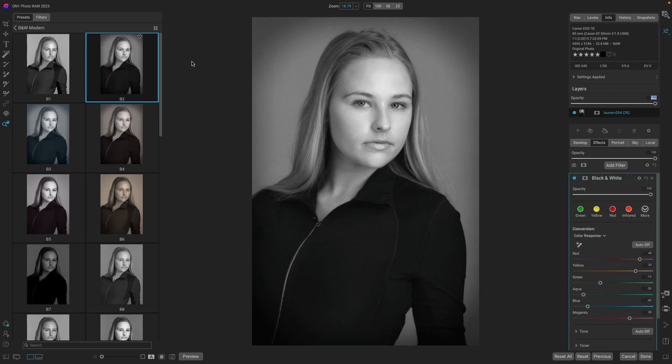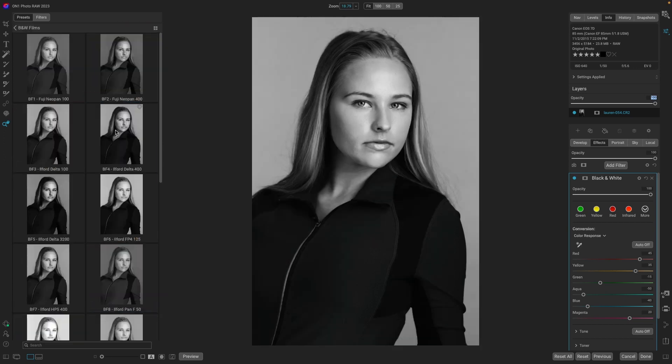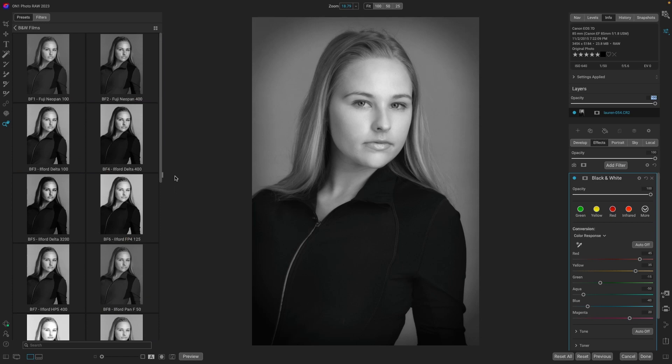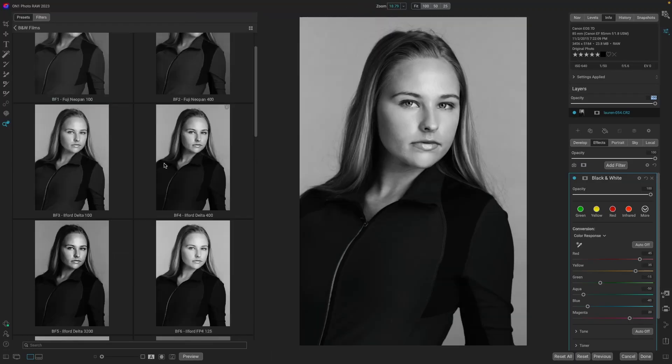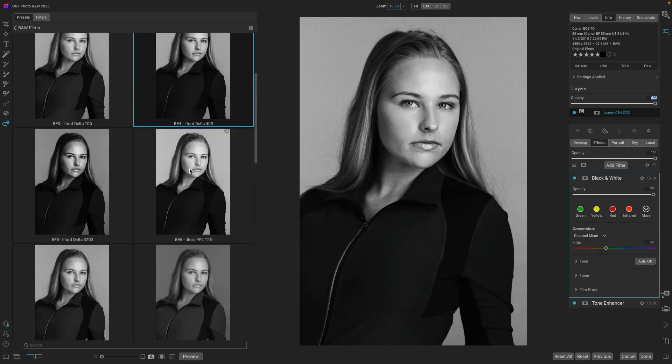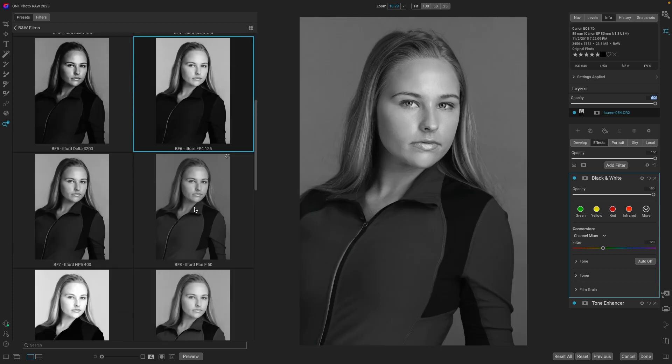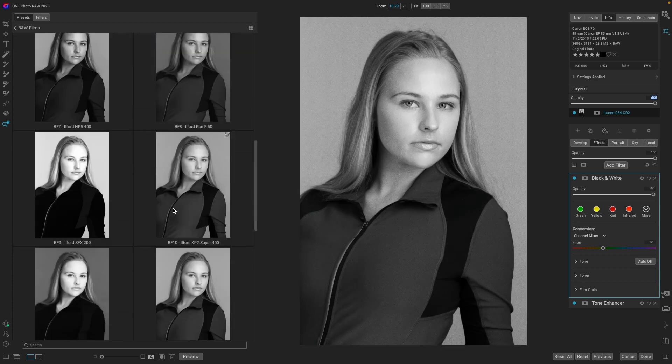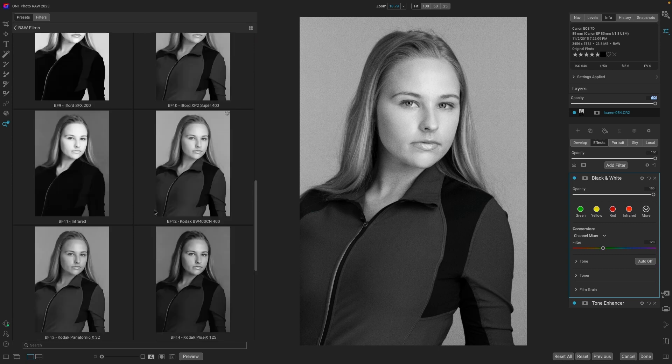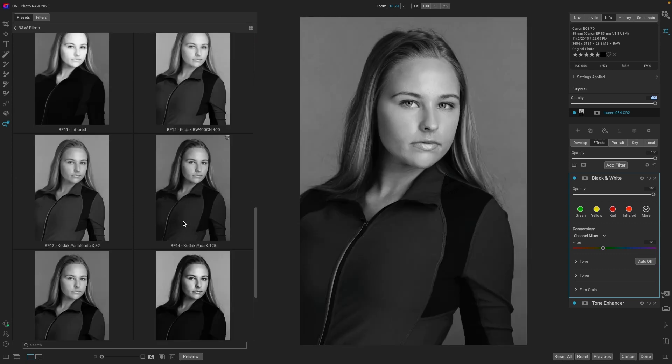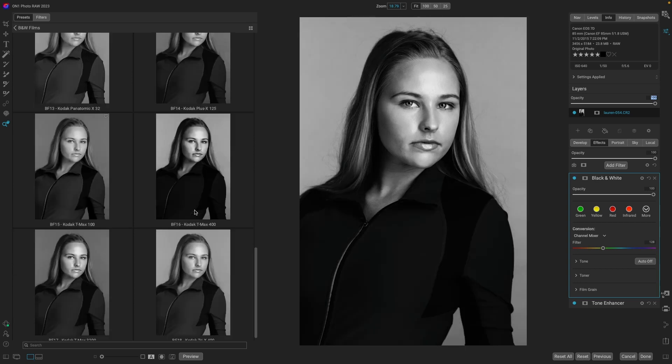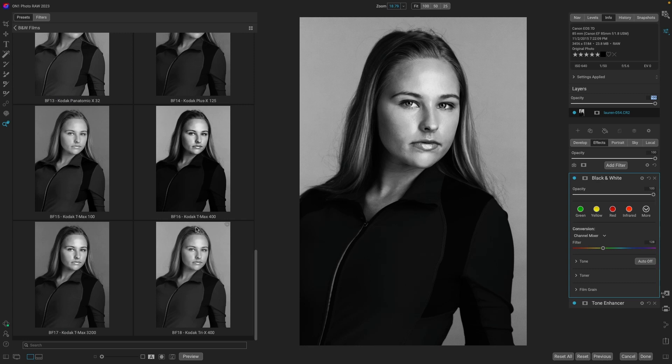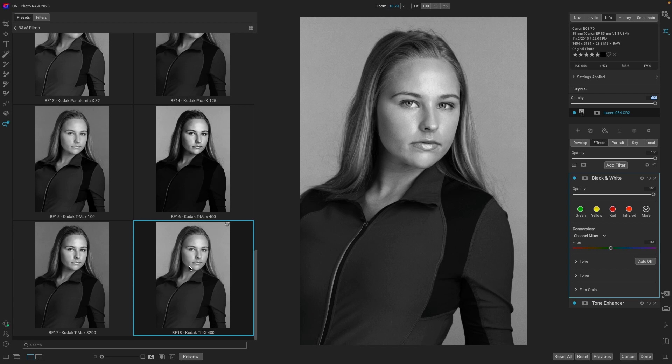Another group of presets that I love for the black and whites is the black and white films. And again, let's make this a little bit larger so you can really see what those are. The Delta 400. Nice. Oh, for FP4, 125. A lot of great film looks.